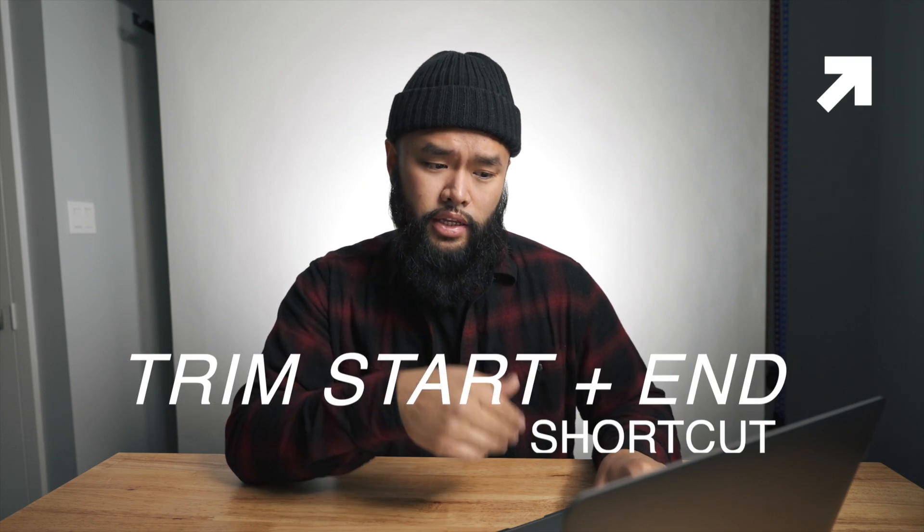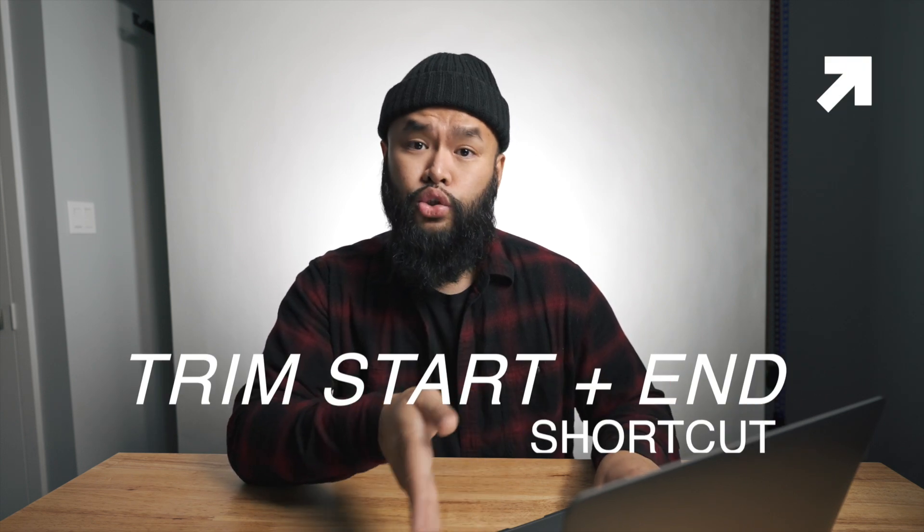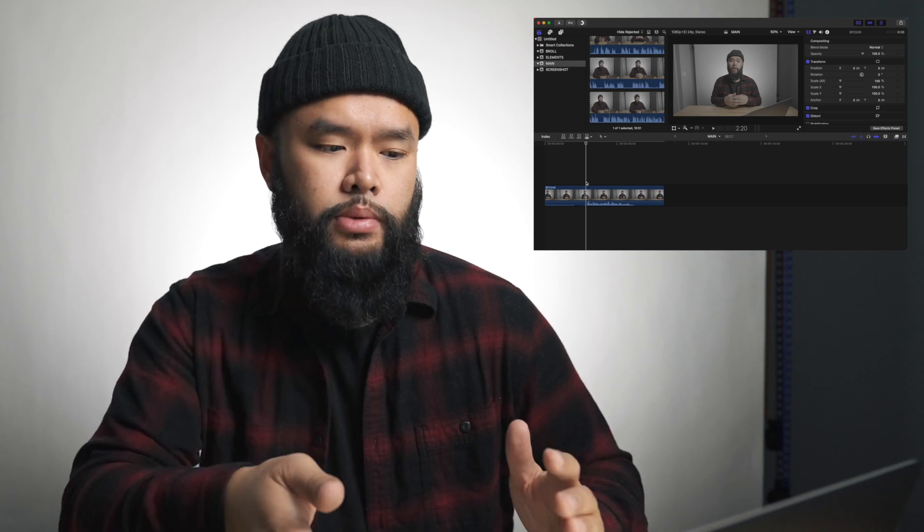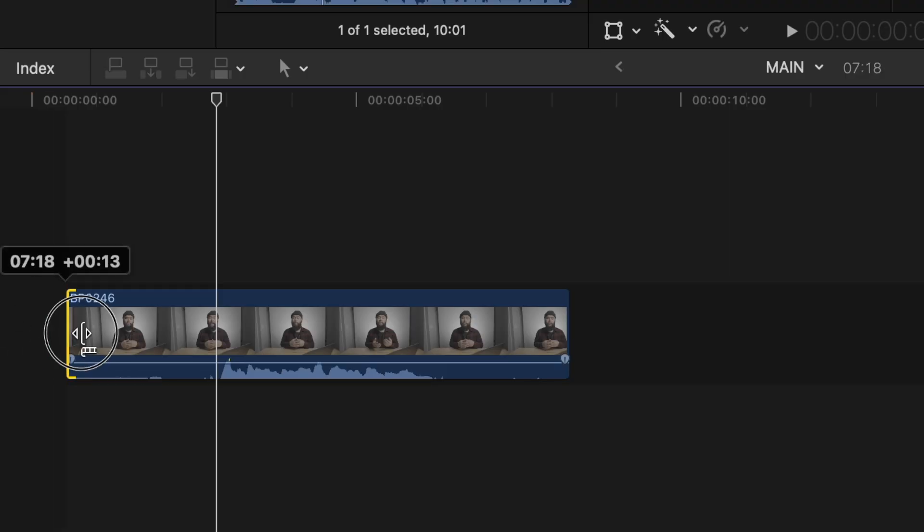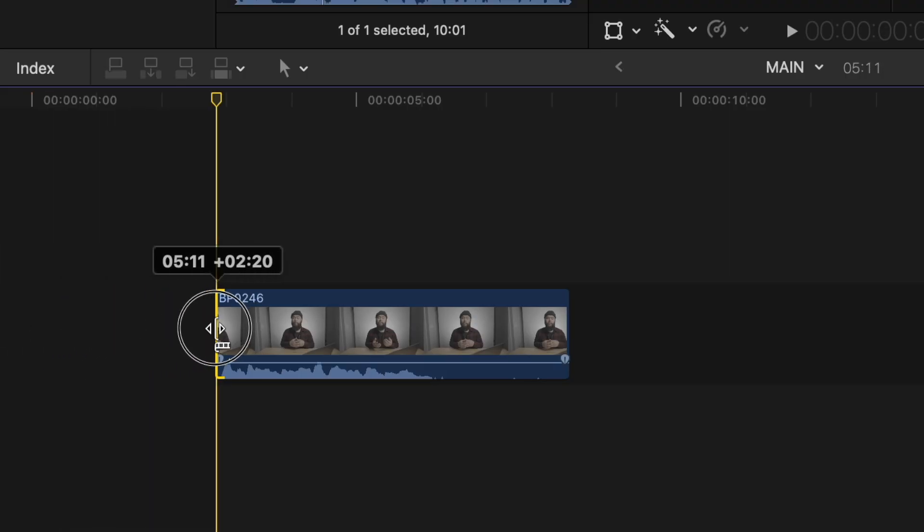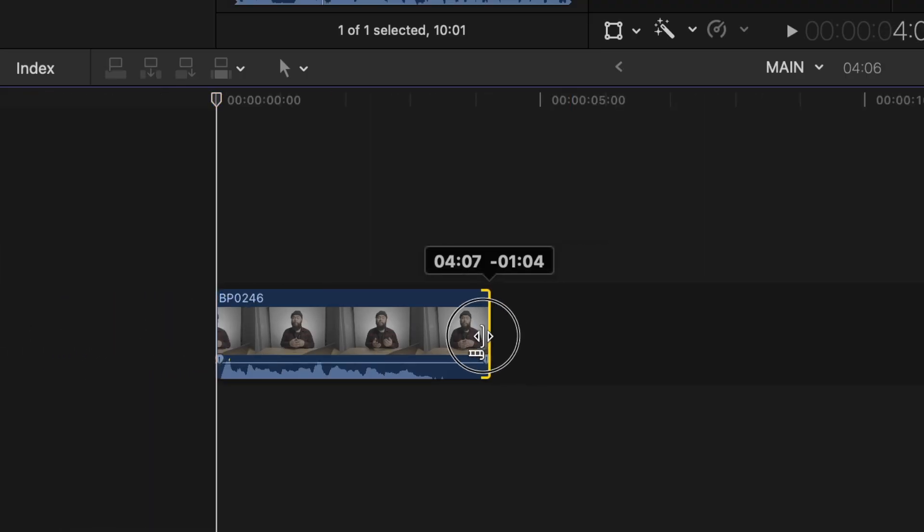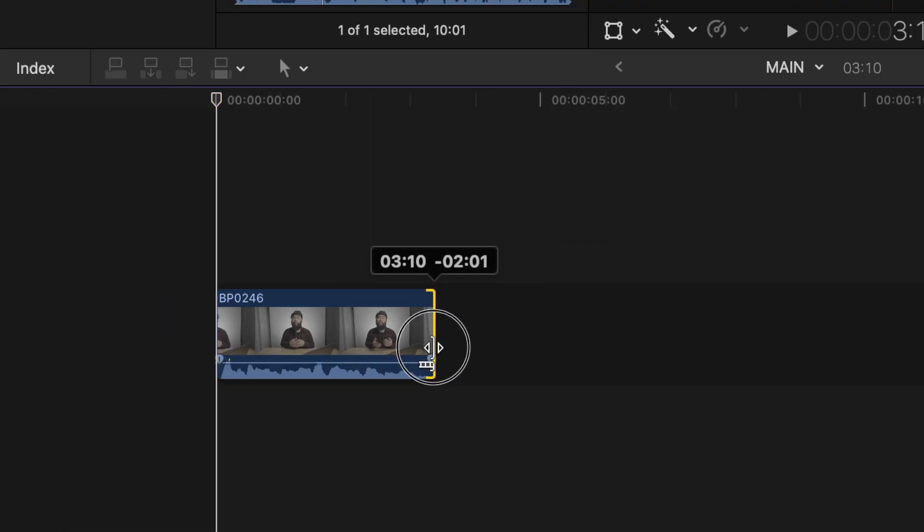The next thing I want to manually set is trim start and the trim end shortcut. So let me use this as an example. Usually when I trim and edit my talking heads, I would usually place it on the timeline, then drag the beginning to shorten it and at the end as well to pick out the certain part in that clip that I want to use.